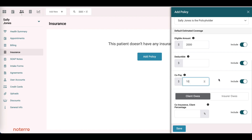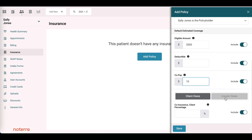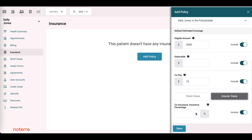We have a choice of whether the policy is based on the client owes or the insurer owes. In this case, it's based on the insurer owes, so the coinsurance percentage is 100%. In other words, the insurer will pay 100% of the claim minus the deductible.